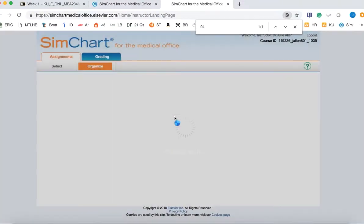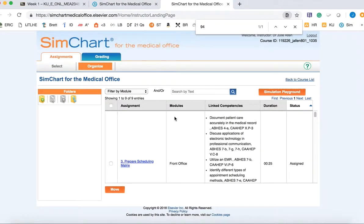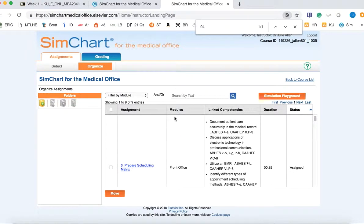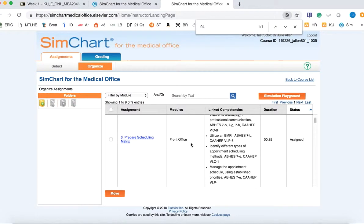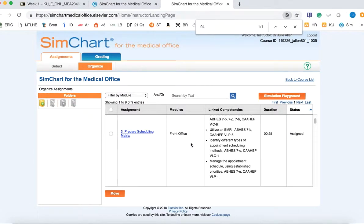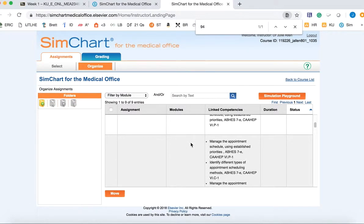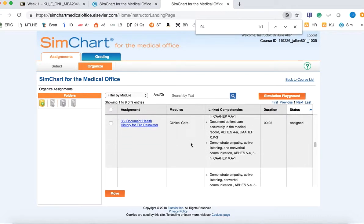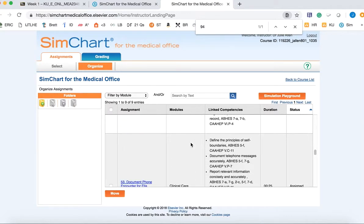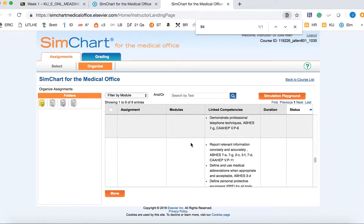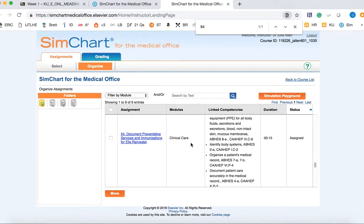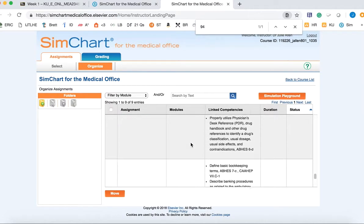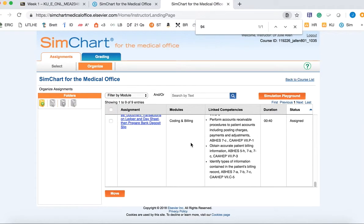What this does is it reduces the number of assignments that show up in the students' view. You can just scroll through here to make sure that you do have the correct assignments assigned for the students. So they won't see all 100-plus assignments, they'll just see the ones they need to complete for this class.